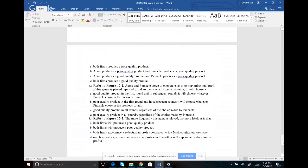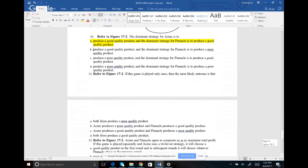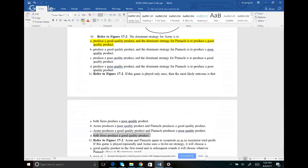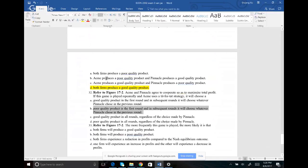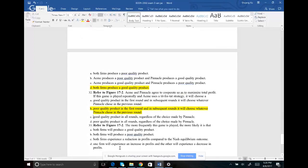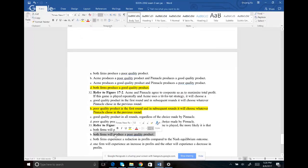Number thirty-one: if the game is only played once, the most likely outcome is that both parties do what's best for themselves and follow their dominant strategy — both produce good quality. The answer is D. Number thirty-two: the answer is B — we didn't go over tit-for-tat strategy in detail, so don't worry about it for the final. Number thirty-three: the more frequently this game is played, the more likely each party learns what's best for them together, and they will both go for poor quality — the collectively better outcome.